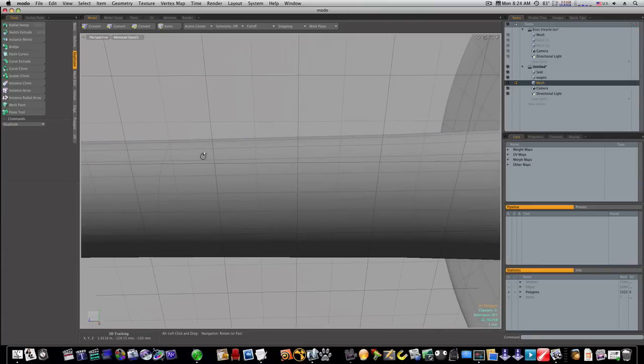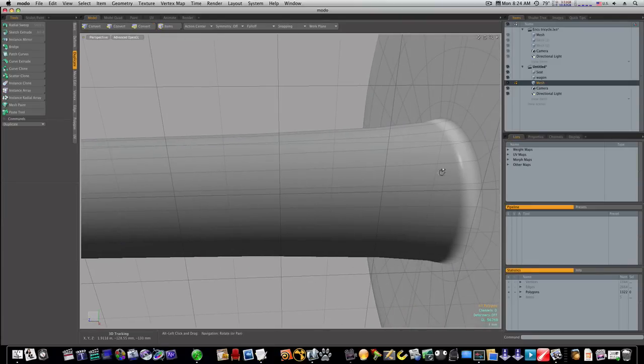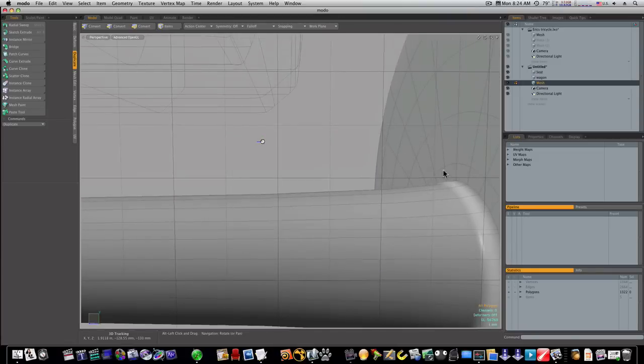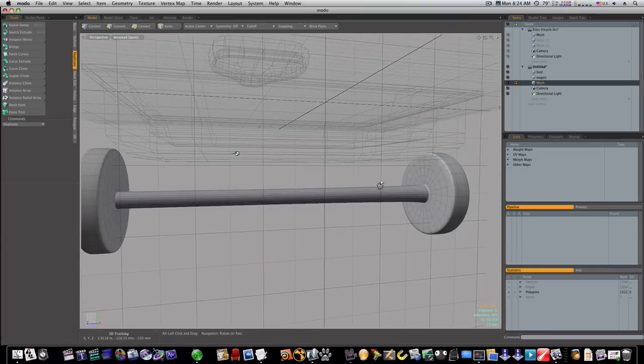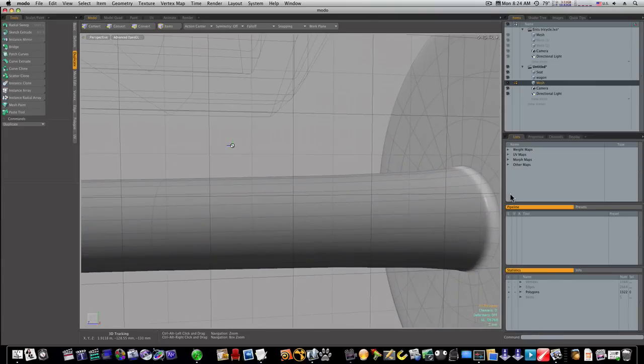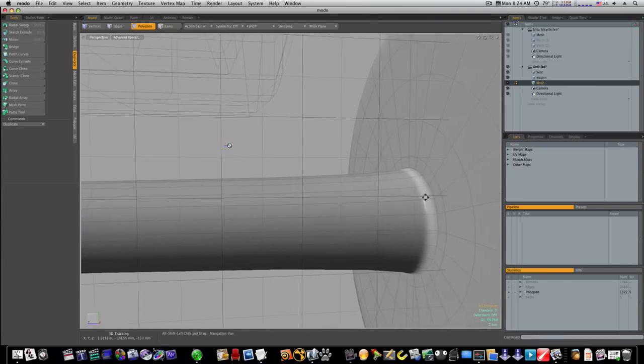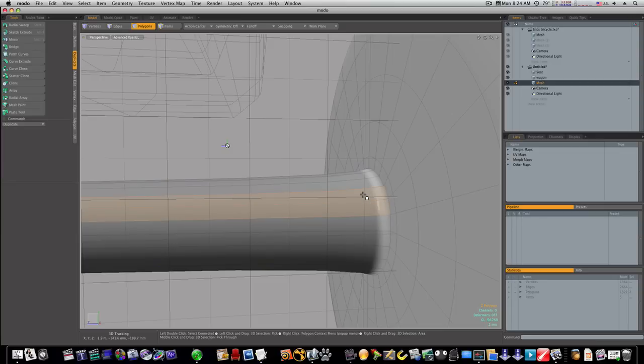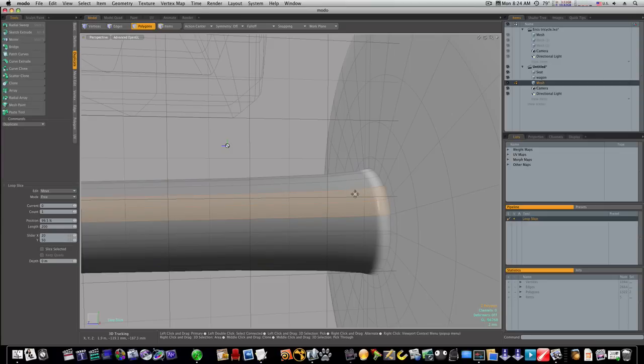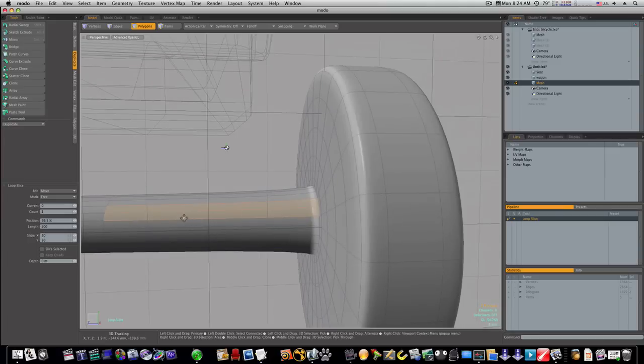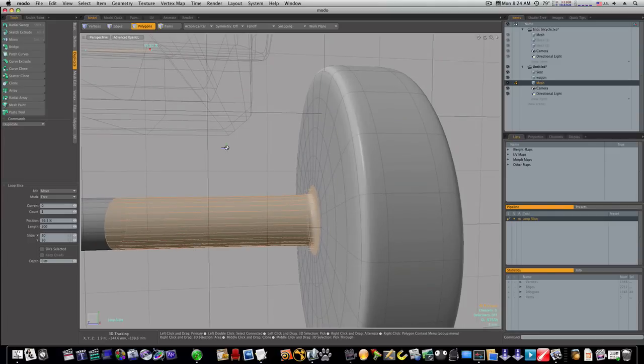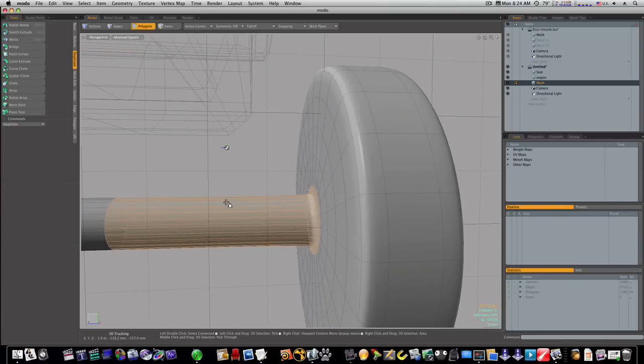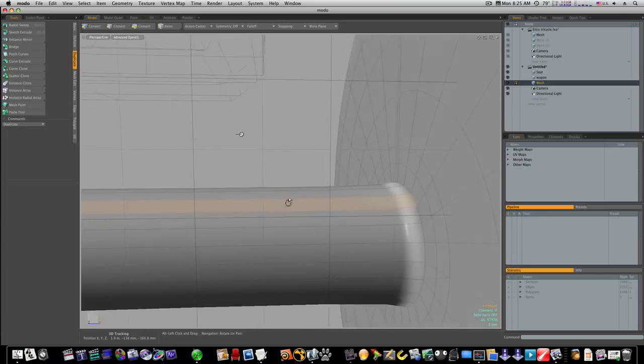Add a loop slice right around through there and that tightens that up pretty good I must say. Let's do one more. Let's get a little tighter like that.